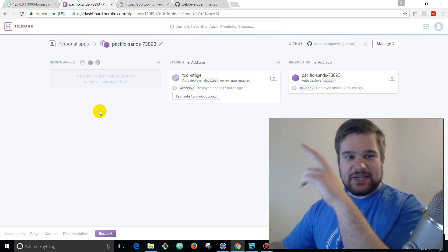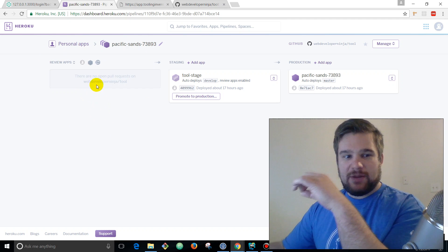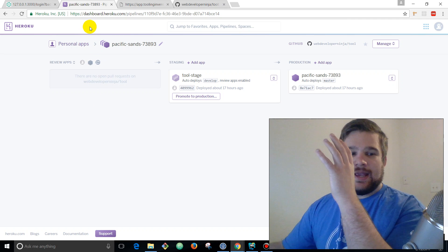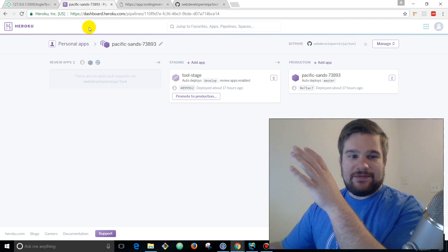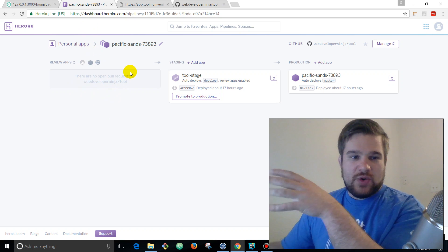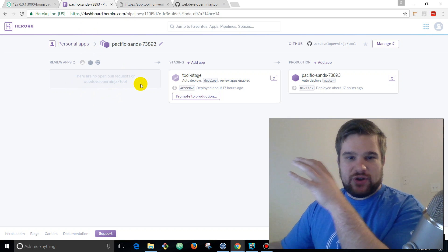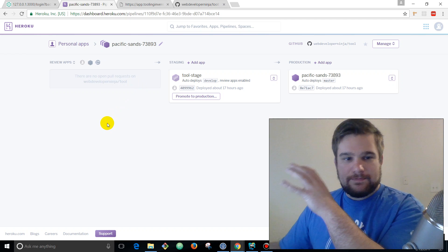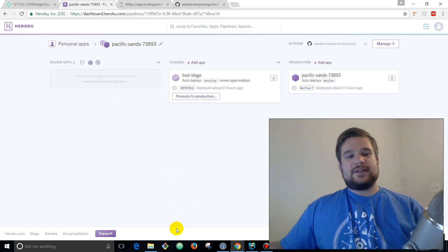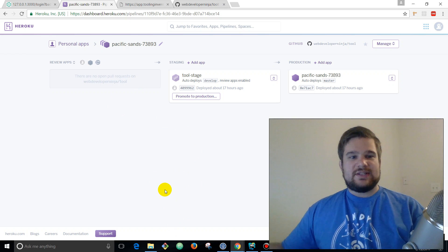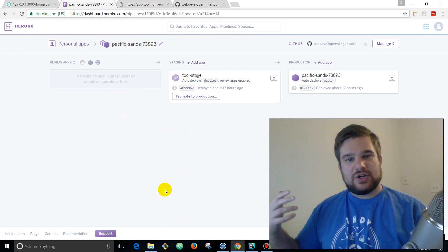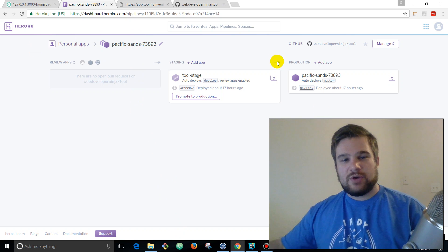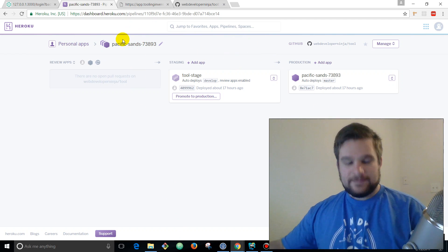And then we've got something really cool over here called review apps. Each time that you push a branch up to GitHub and create a pull request, a specific review app environment is going to be created for just that pull request change. It's gonna allow you as a developer to make sure to test your code really well and run it through the process of